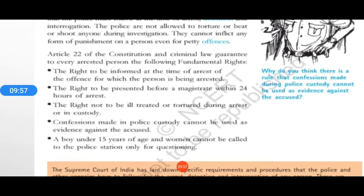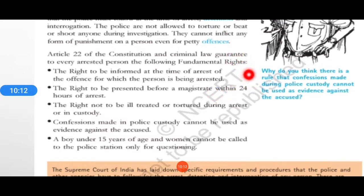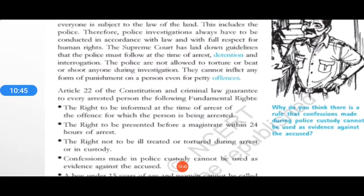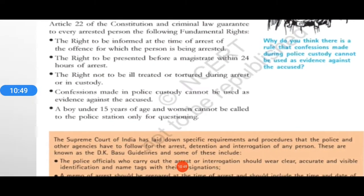Article 22 of the constitution and criminal law has guaranteed rights to every arrested person. A person who is arrested doesn't mean he can be beaten or treated any way as per the police's wish. After all, he is also a human being with fundamental rights. As we often see in movies, when a person is arrested he is beaten brutally — this is against the guidelines of the Supreme Court. Article 22 gives fundamental rights for the protection of life to the arrested and detained person under interrogation.